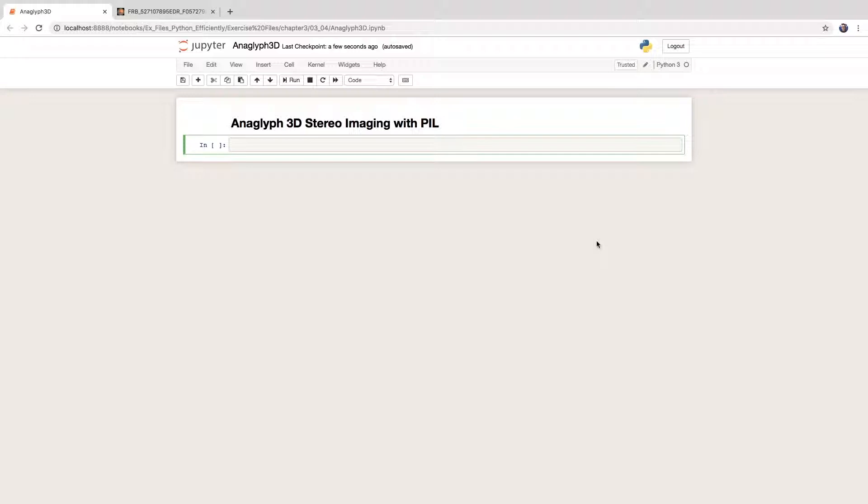I will use the Jupyter Notebook since it is a very convenient way to write code, run it, and quickly see the results on the screen. However, the code here should also work with any other IDE.